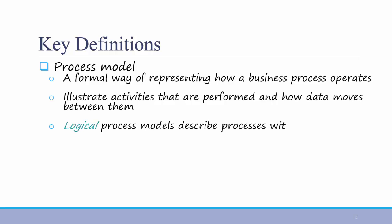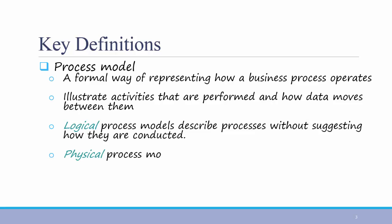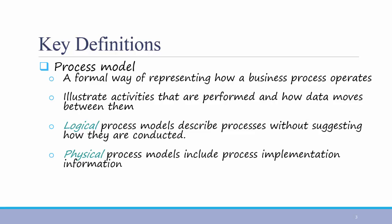A logical process model describes processes without suggesting how they are conducted. For example, without suggesting what kind of computer system this process will run on or whether it will be digitized at all. On the other hand, a physical process model does include process implementation information. This comes later in the design phase. For now, in the analysis phase, we develop logical process models, and then we can update them later while we're in the design phase.